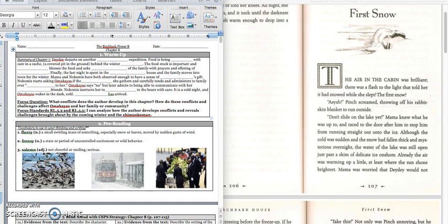Get ready to fill in the blanks. Day-Day departs on another hunting expedition. Food is being stored with care in a cache, a covered pit in the ground behind the winter cabin. The food stock is important, and Nokomis blesses the food and asks blessings of the family with prayers and offering up tobacco. Finally, the last night was spent in the Birchbark House, and the family moves into town for the winter.